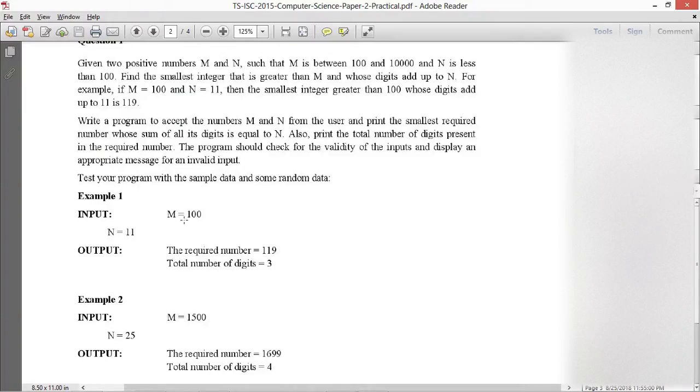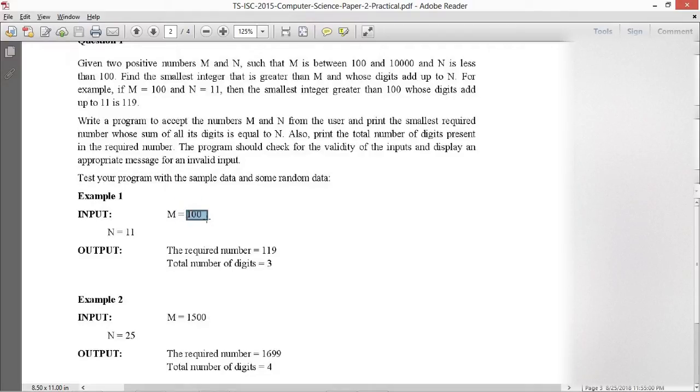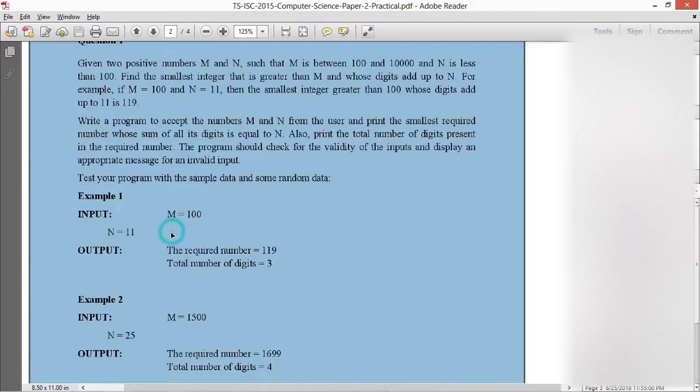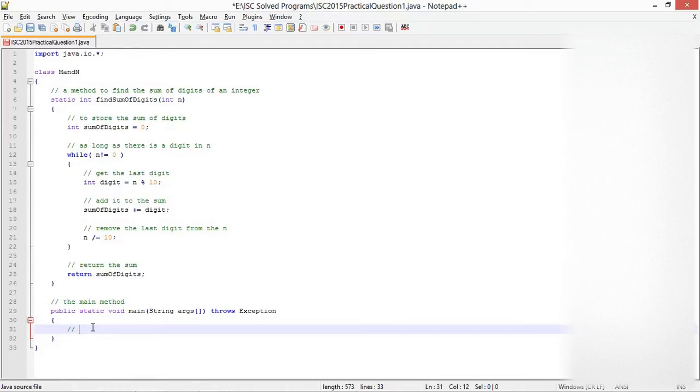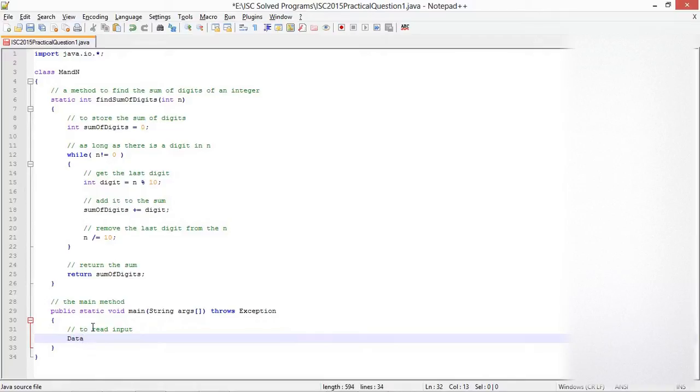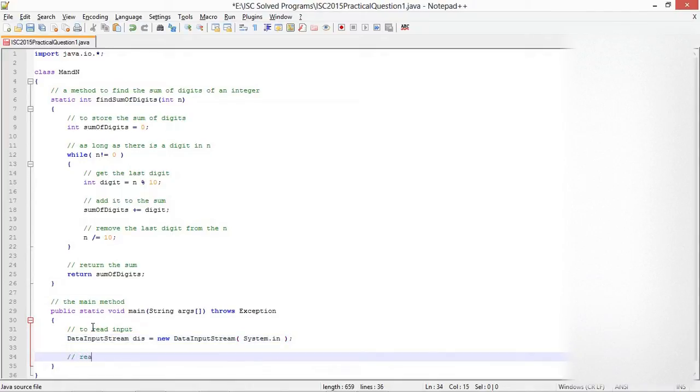Whenever I solve programs for board exams, I always tell that your input and output in your actual program should be as close as possible to that given in the question paper. I'm going to prompt for M like this and expect the user to enter 100, and similarly prompt for N. I'm going to use DataInputStream to read input from the user. You can use any other method, scanner or BufferedReader, whichever way you've been taught.